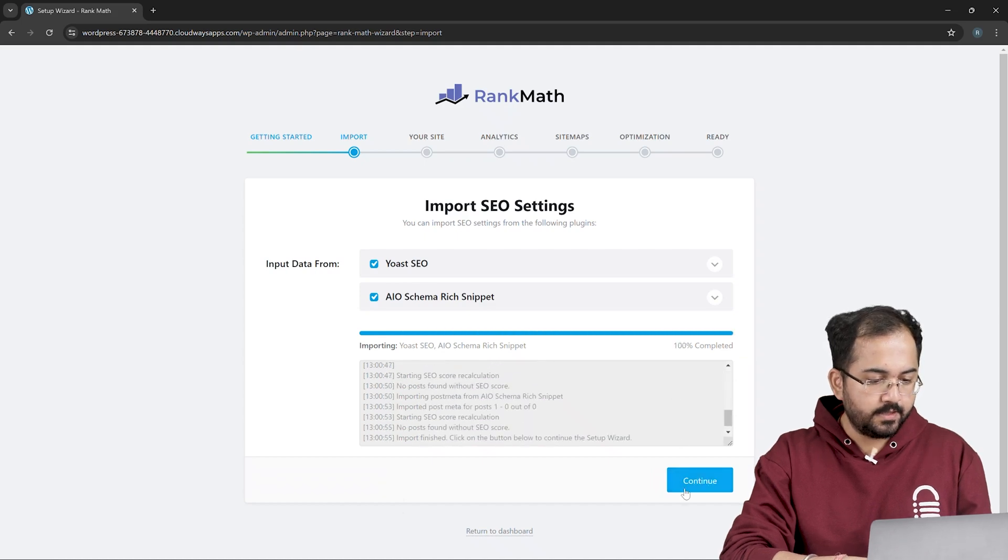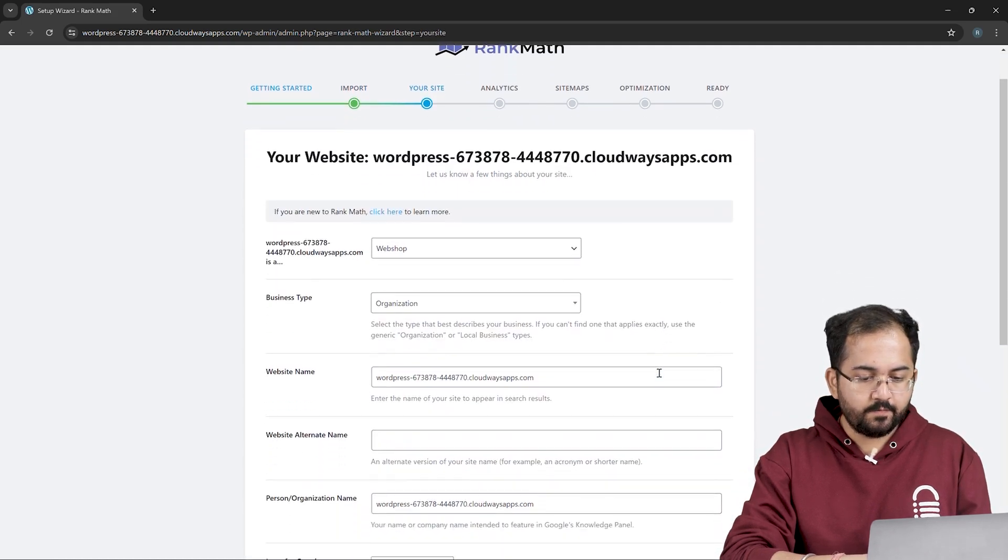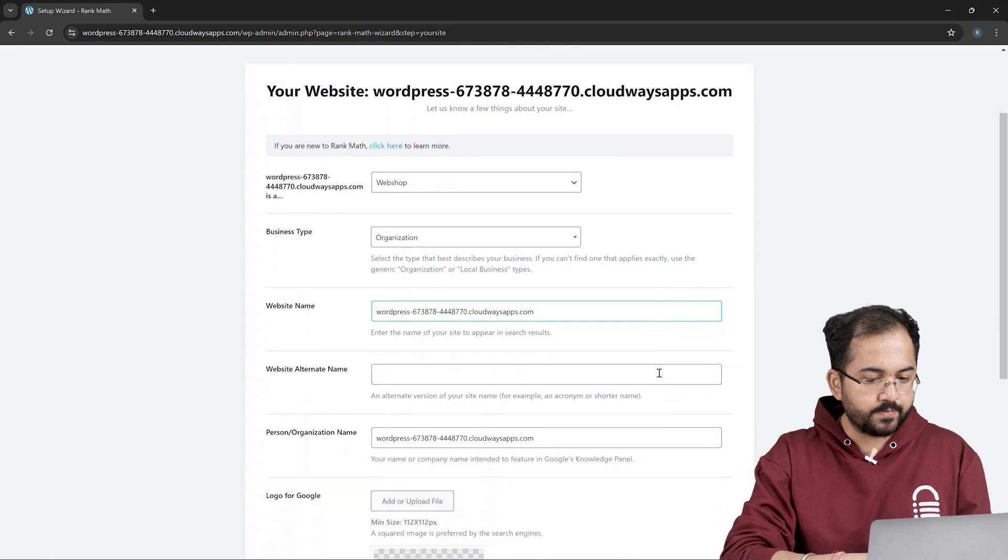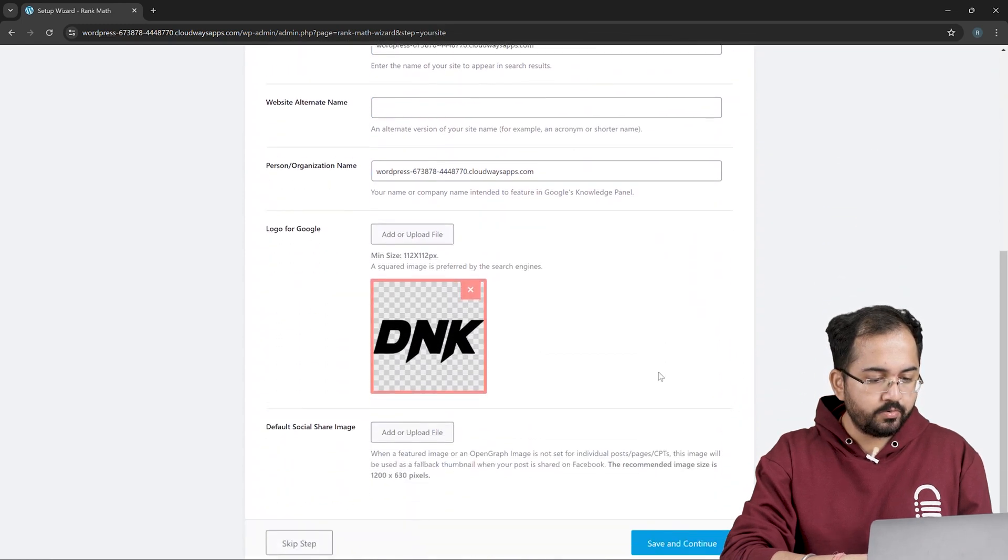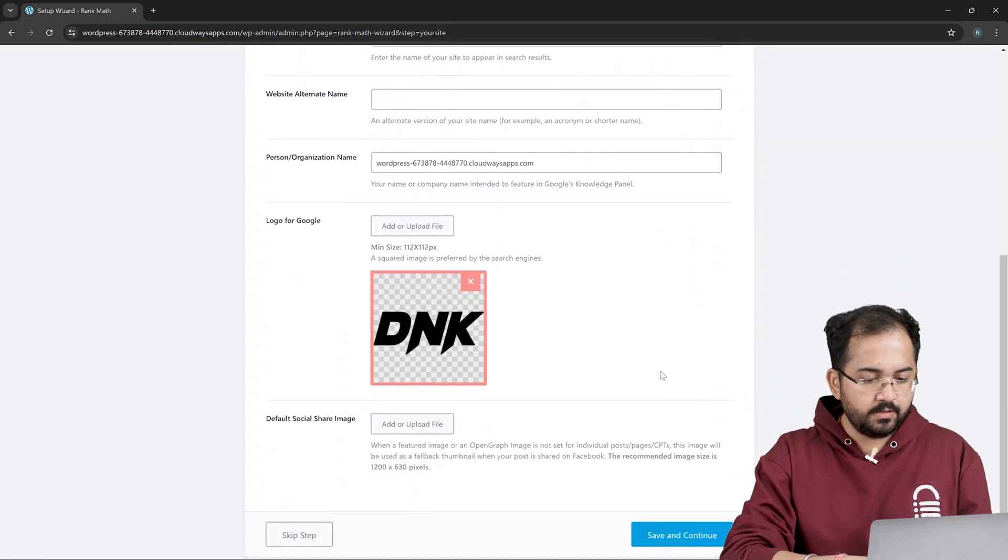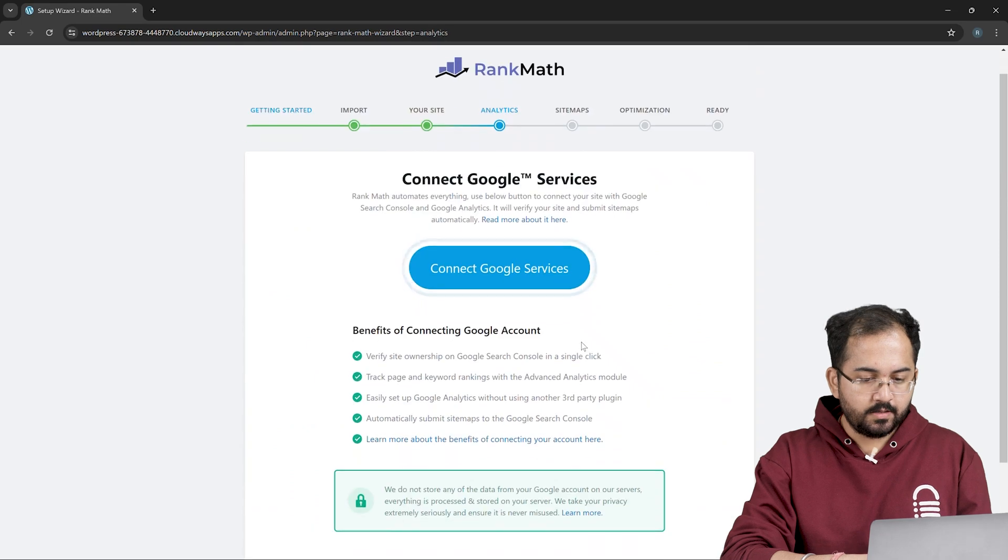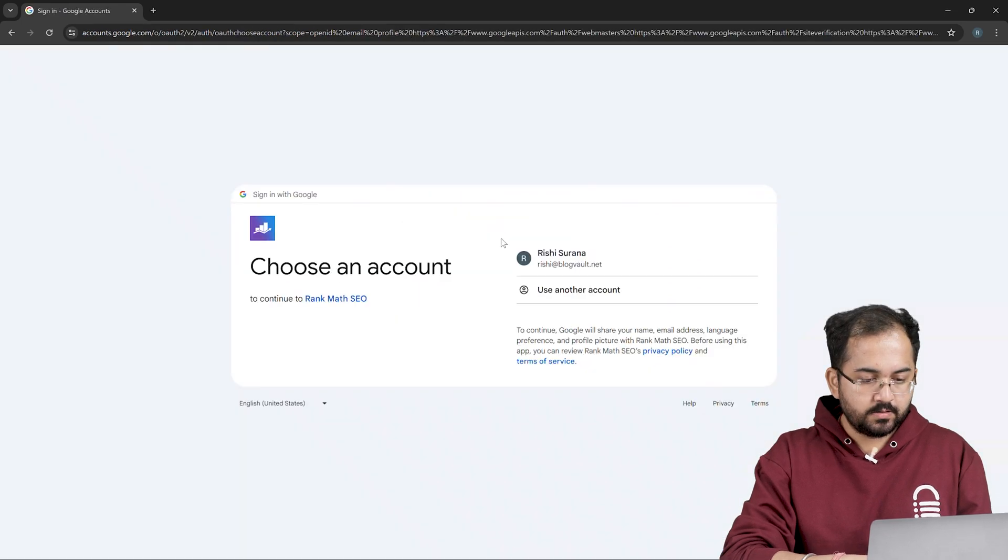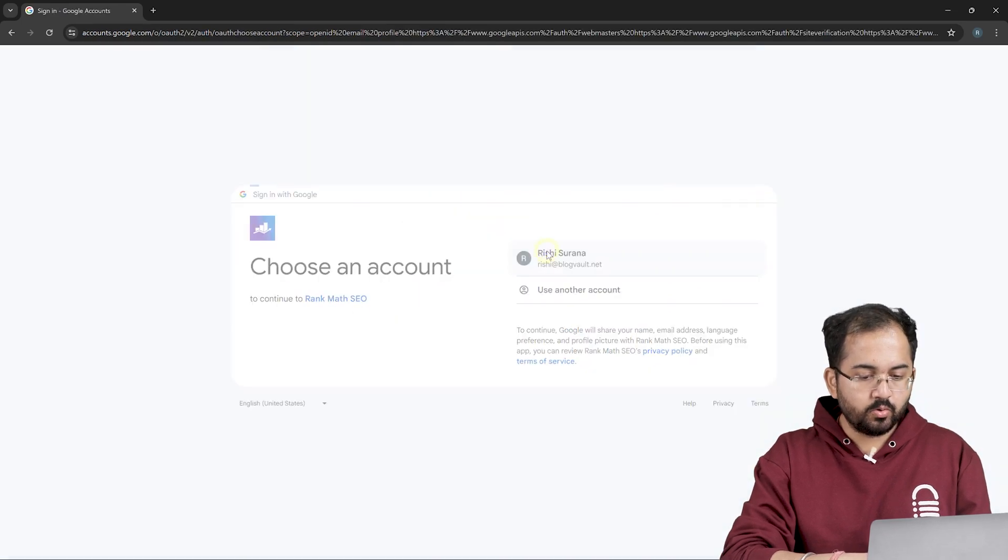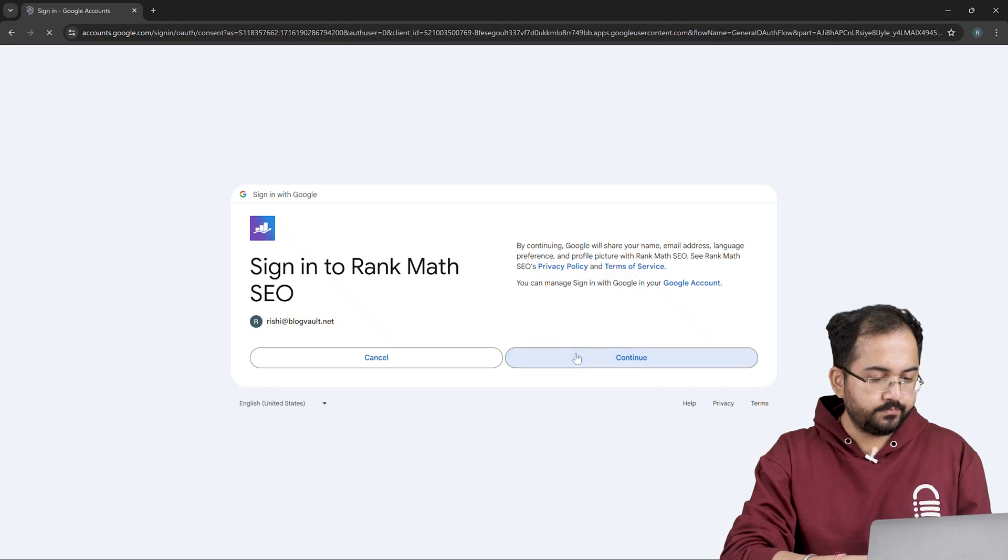Once it's done, click on continue and you'll see some basic information about your website. You don't need to change anything here. Just click on save and continue. Now you need to connect to Google services. Just choose your Google account like this and hit continue.